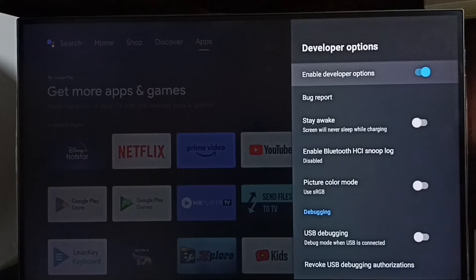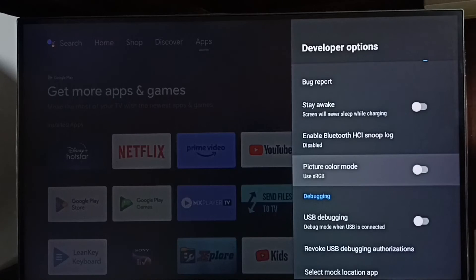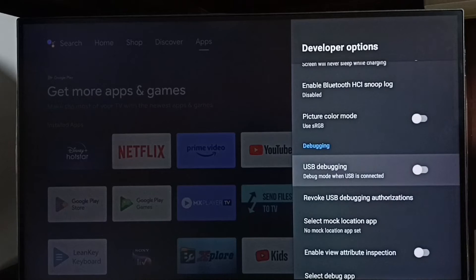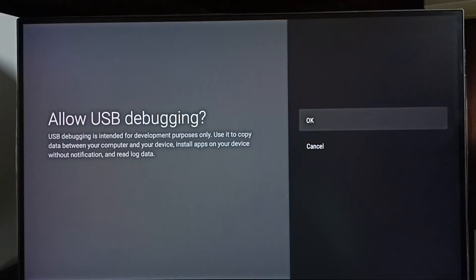These are the list of developer options. From this list, let me select USB debugging mode. Then select OK.